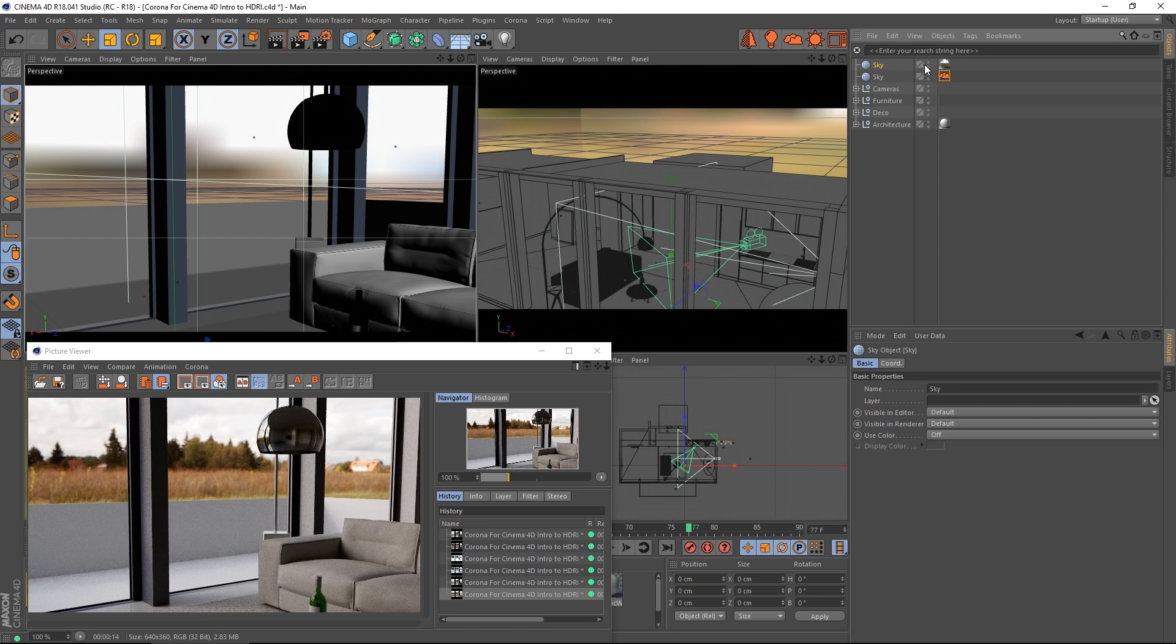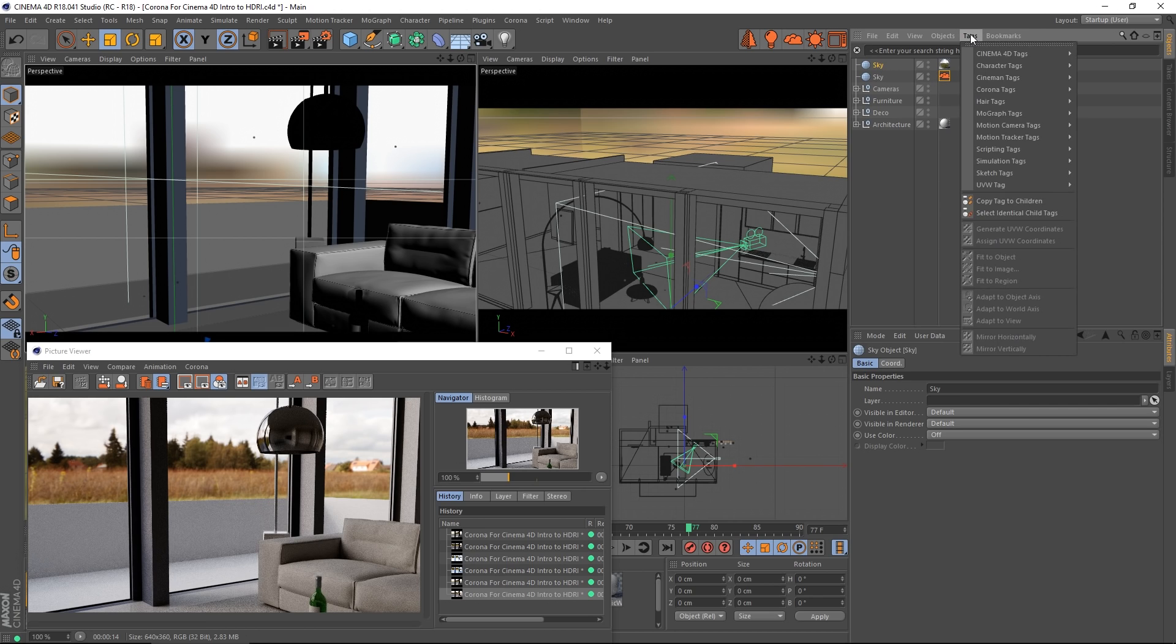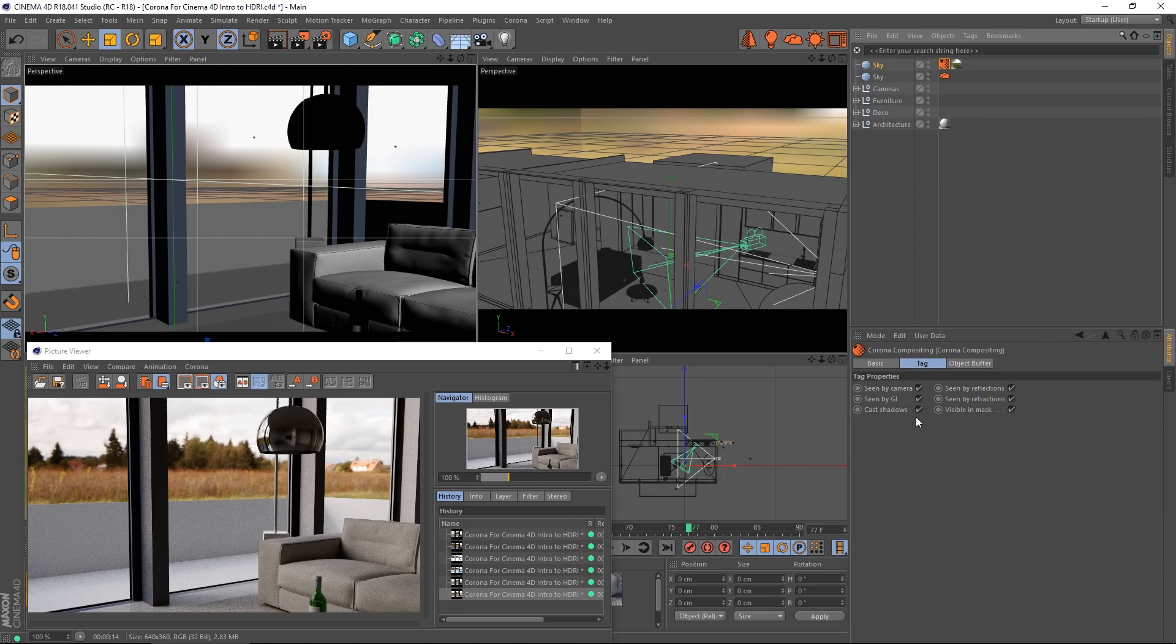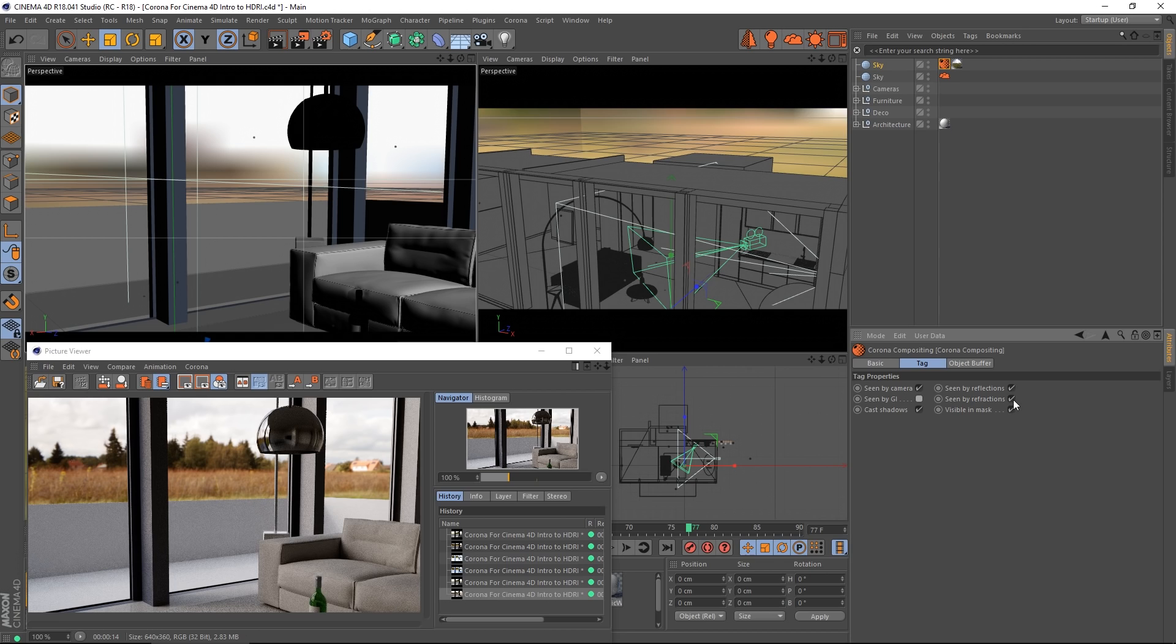All I need to do is turn off seen by GI. This means it will not contribute to the lighting. It will be seen directly, it will be seen in reflections and refractions, so I can turn off cast shadows too.